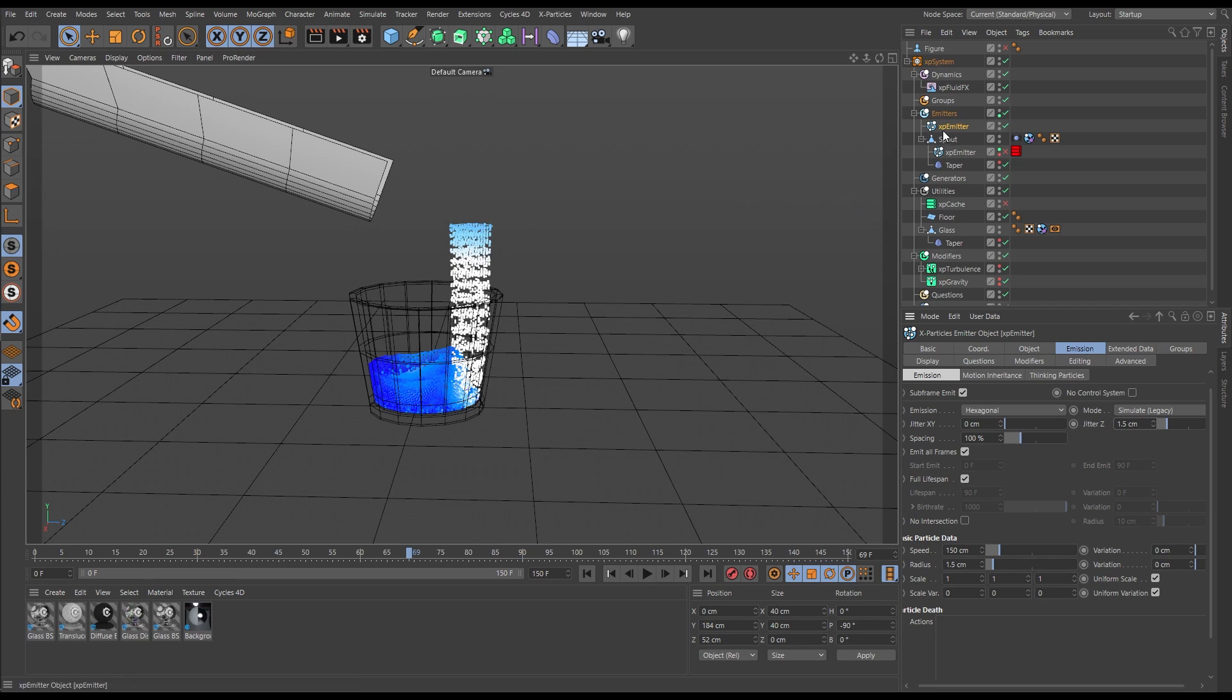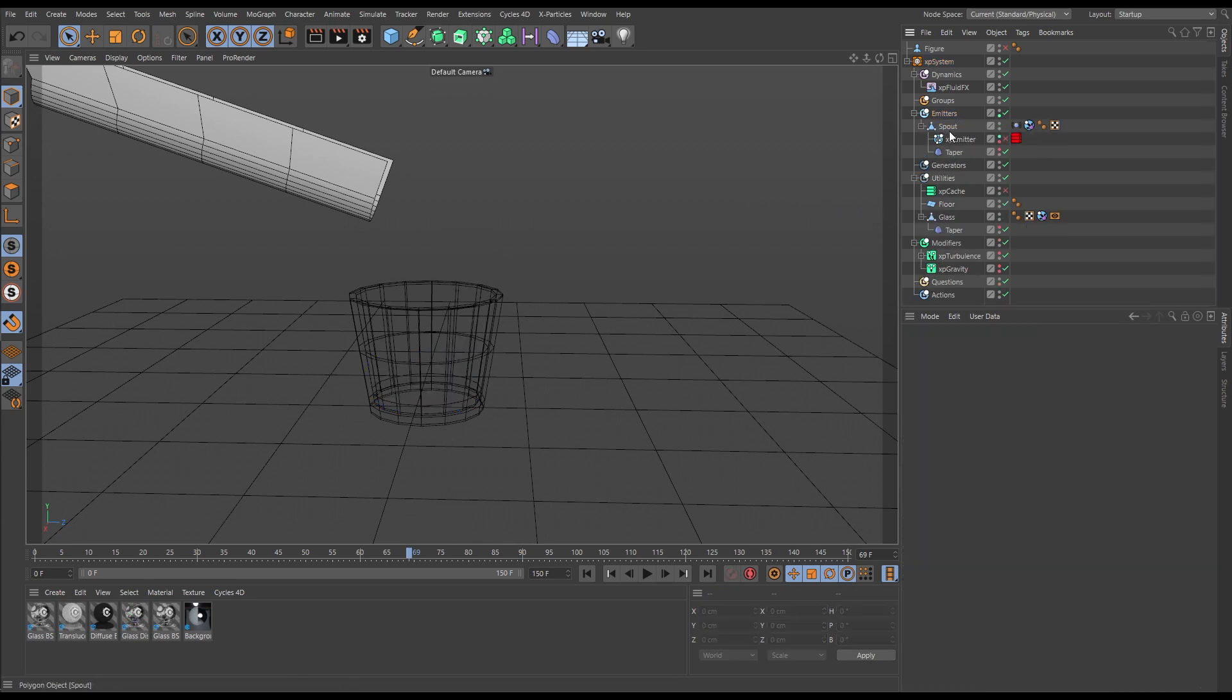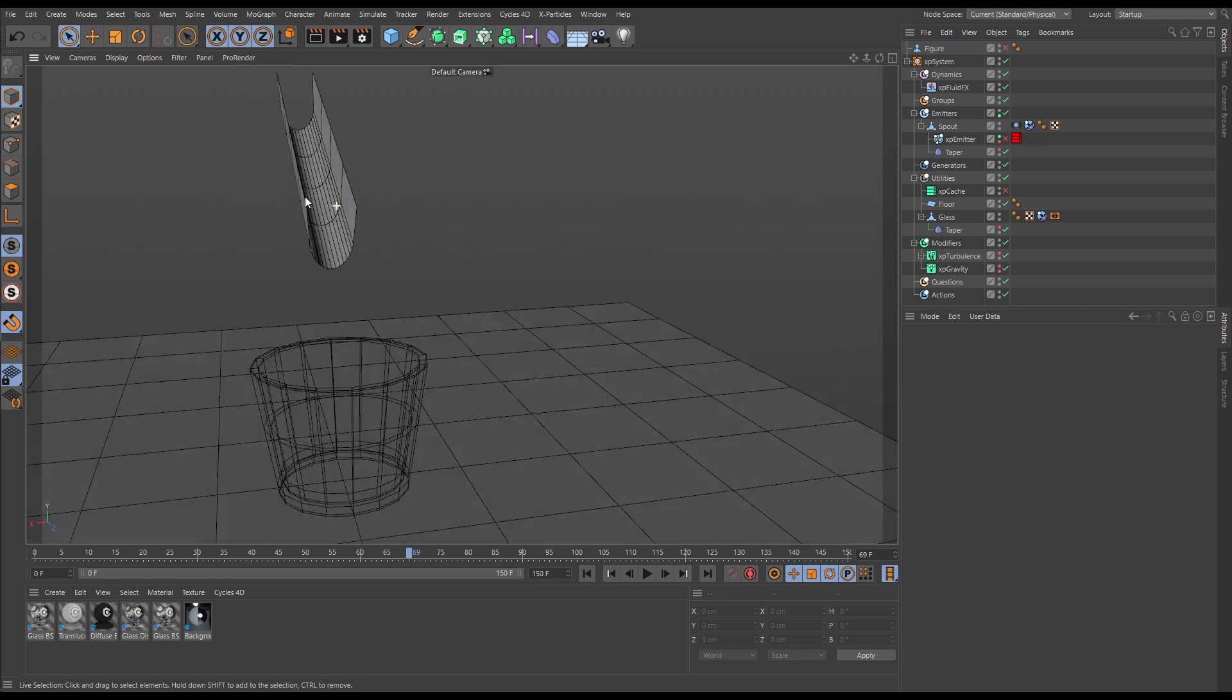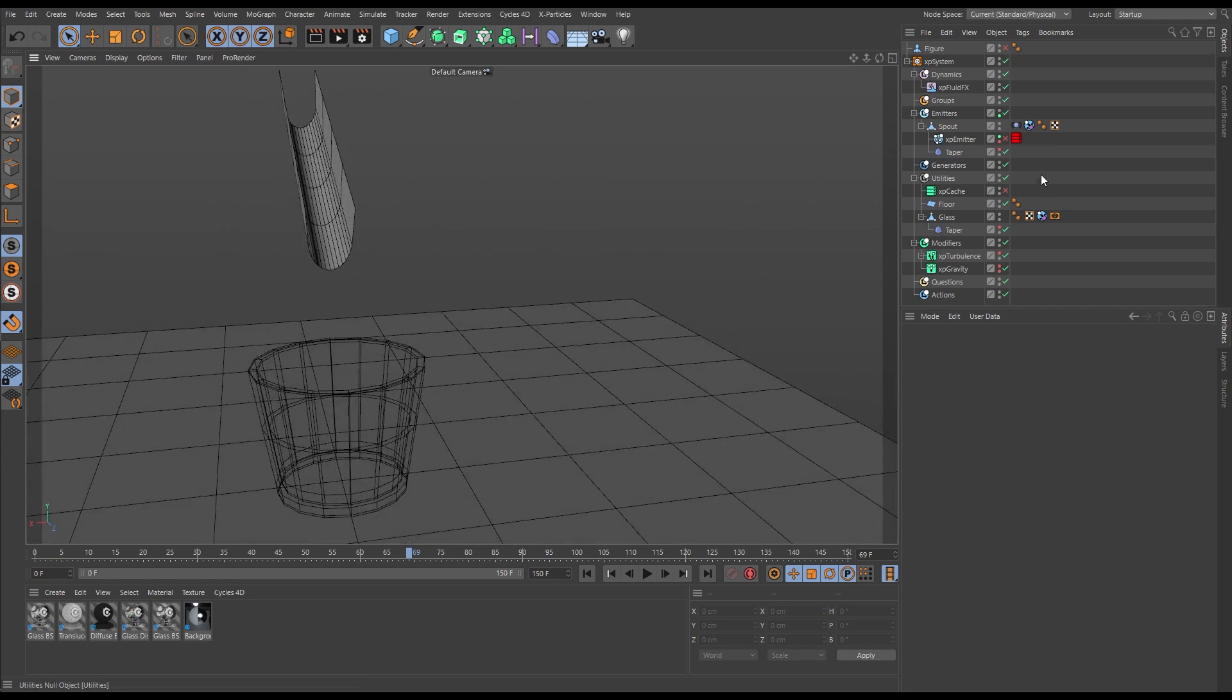So instead of that, let's delete that emitter. What we want to do is emit our particles into some kind of vessel.